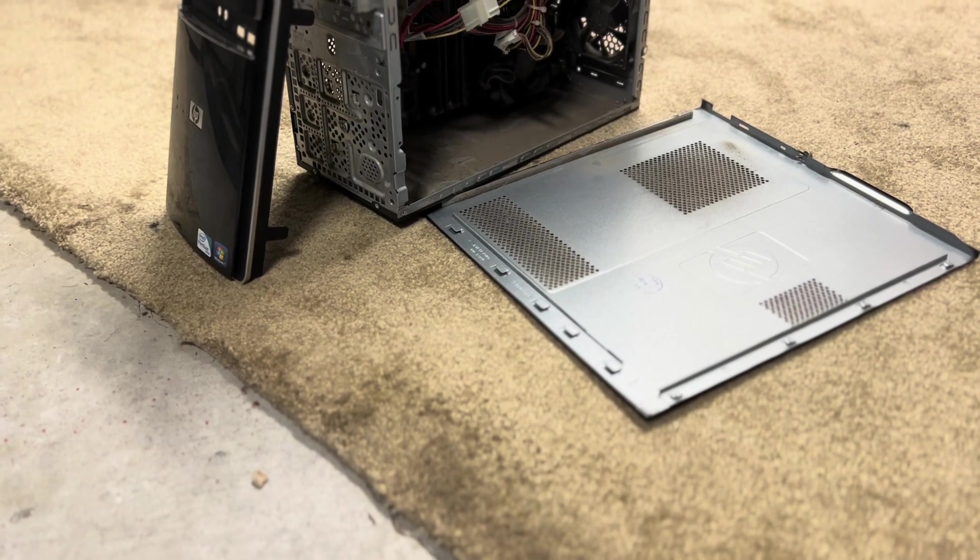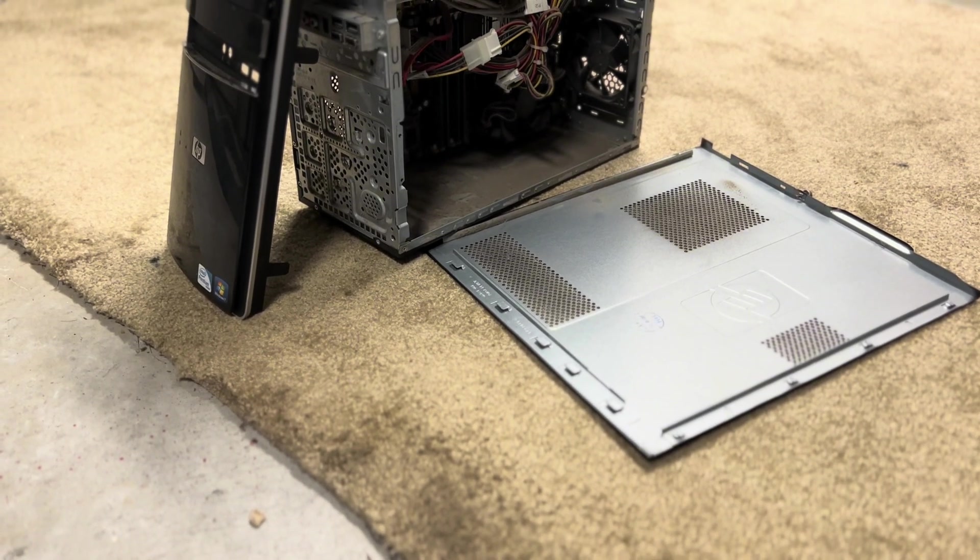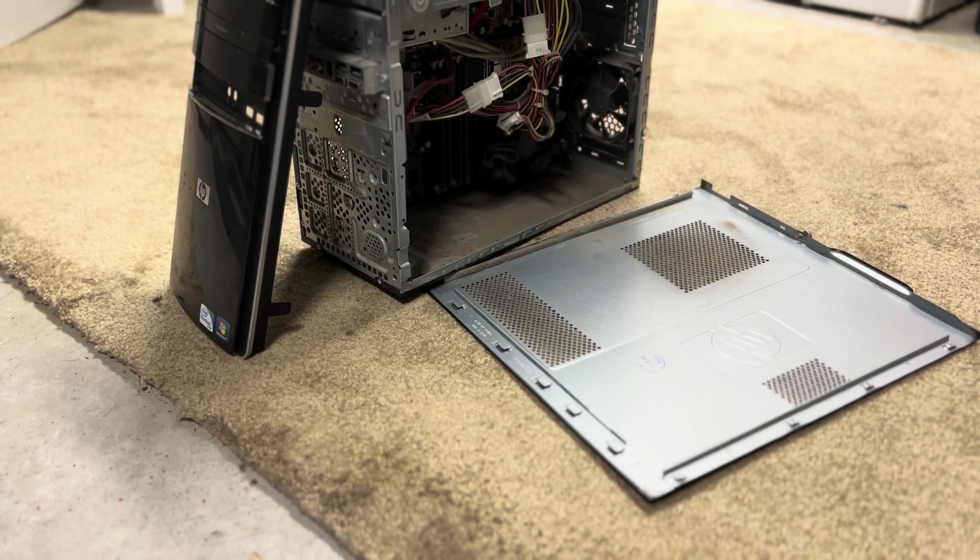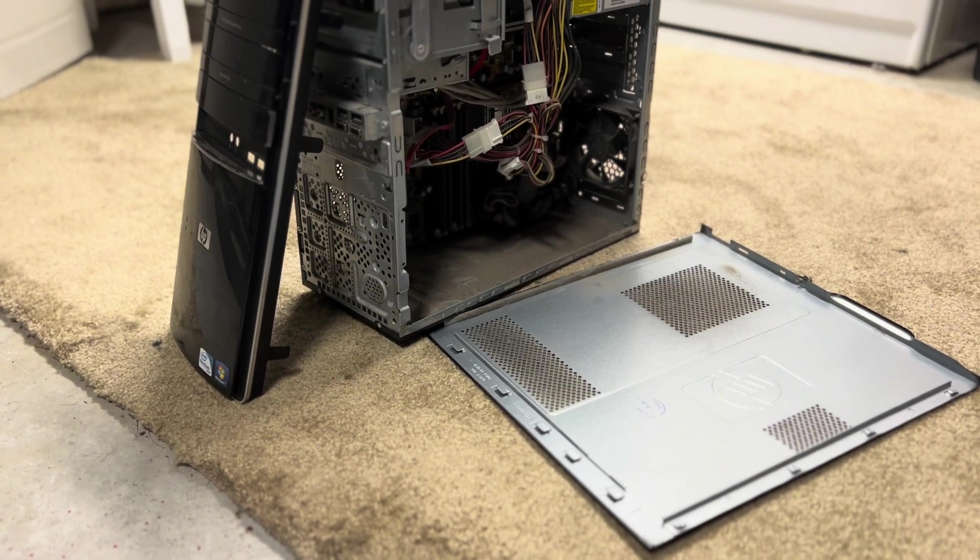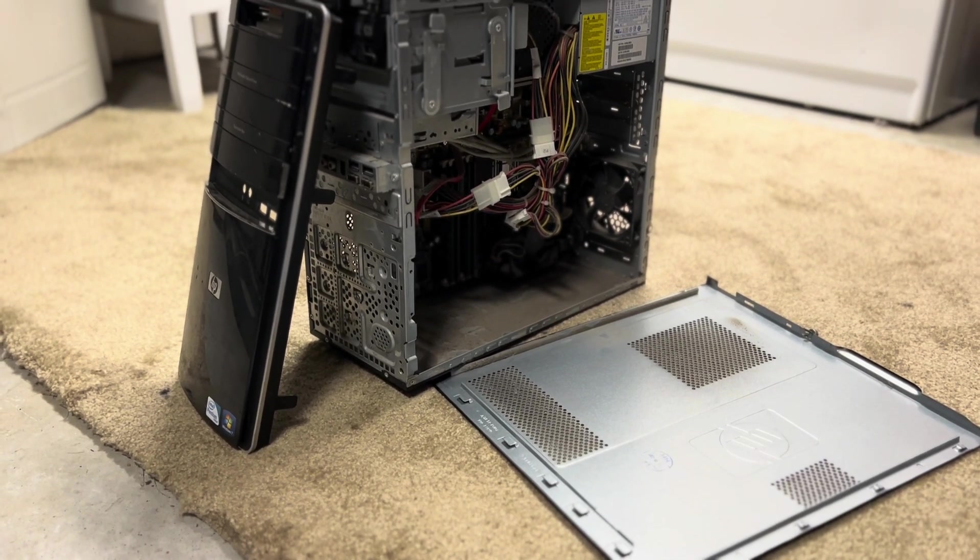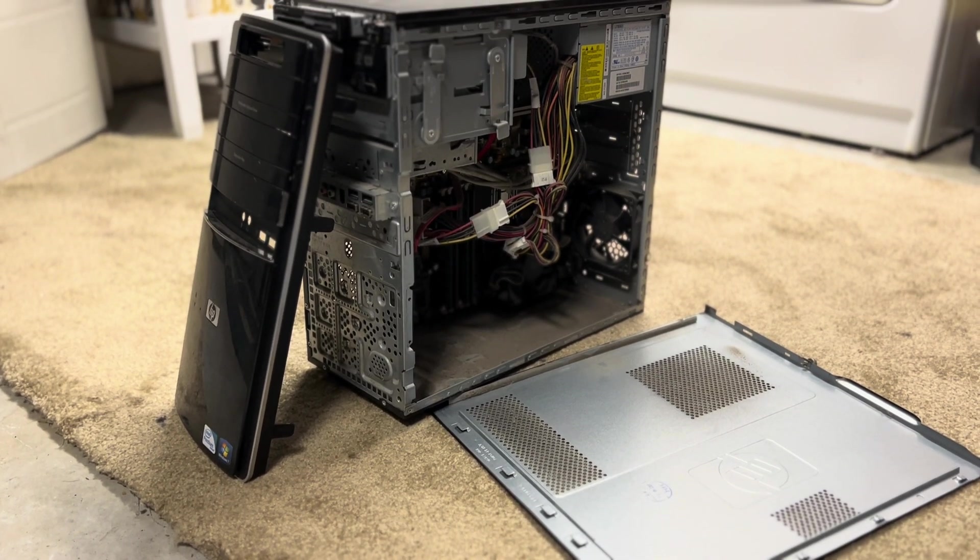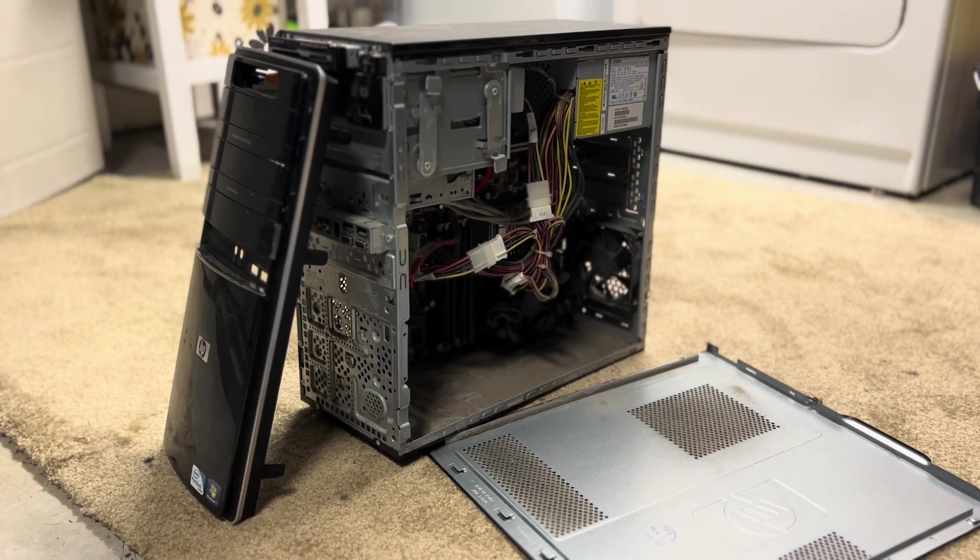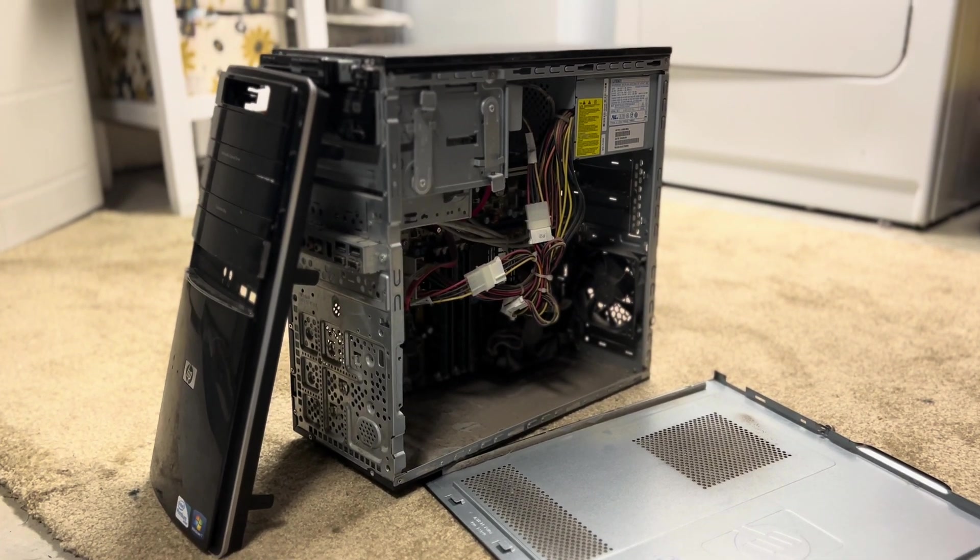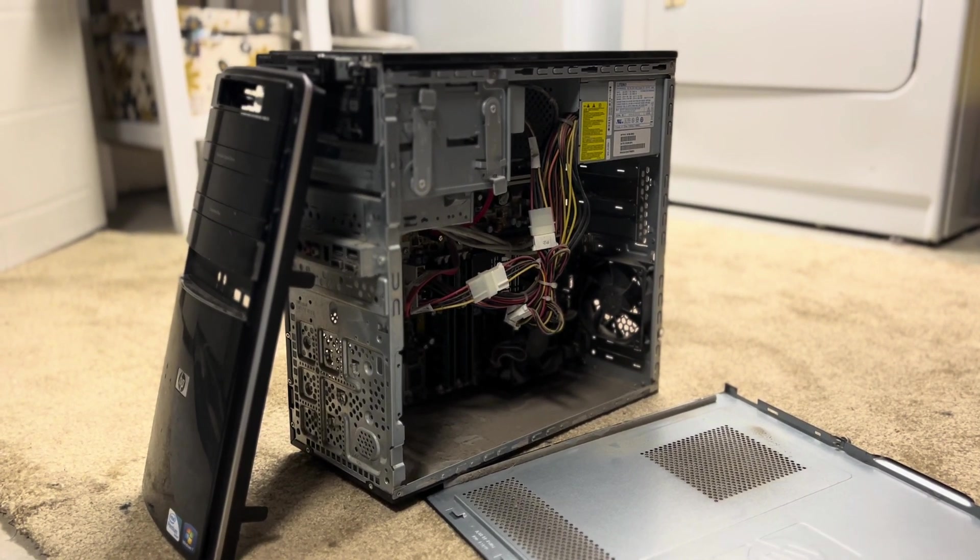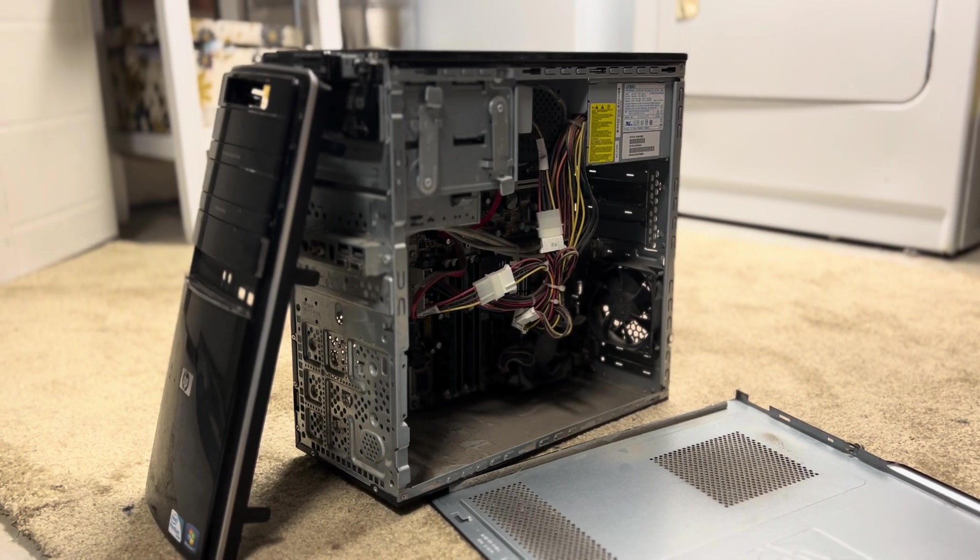14 years ago, this would have been the center of your attention. The HP Media PC, great for your entire family. But now, it's trash. I think that we should bring it back to life.